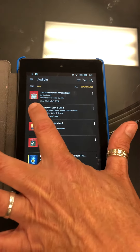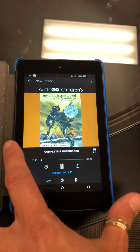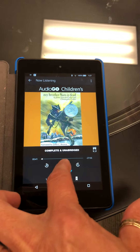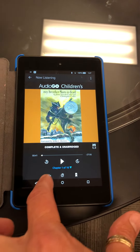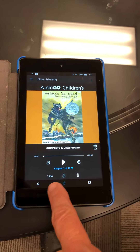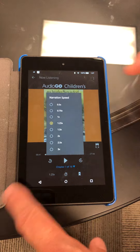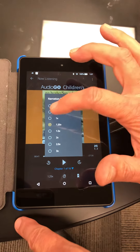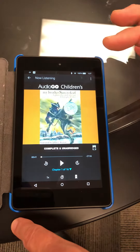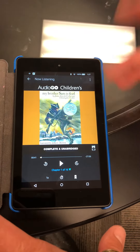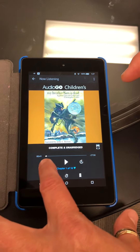For 8th grade right now they're reading My Brother's Time is Dead. Right here you see how fast it's reading — it's reading at 1 and a quarter speed, which sounds a little artificial.